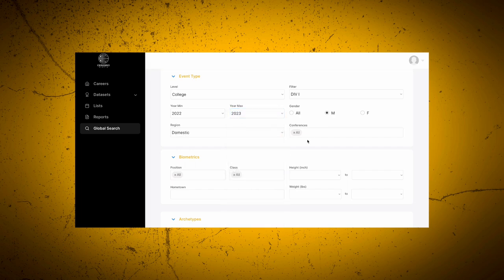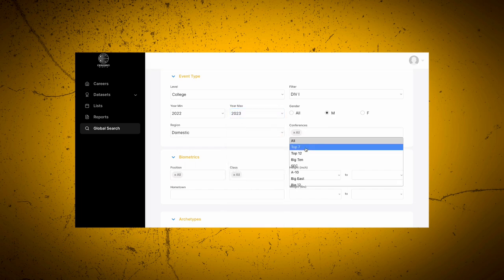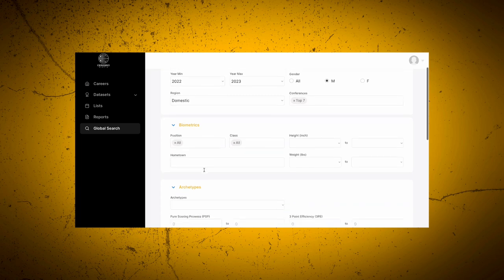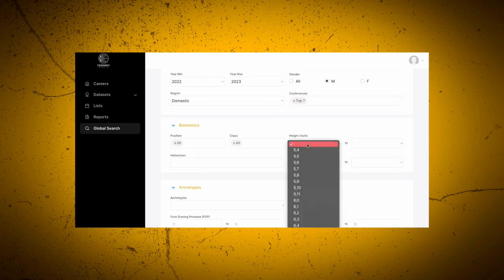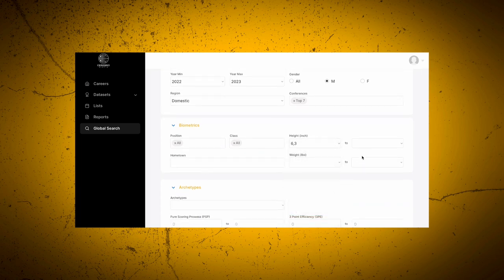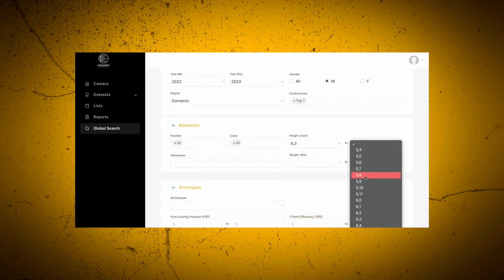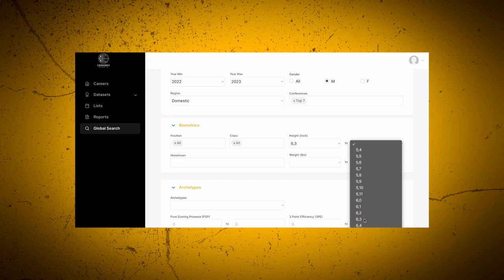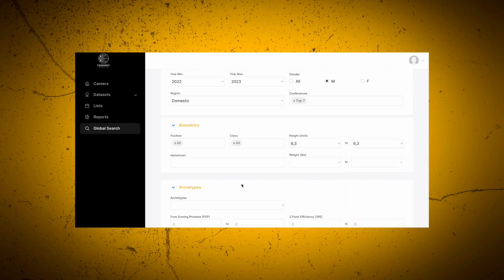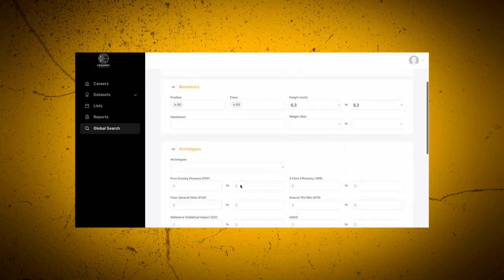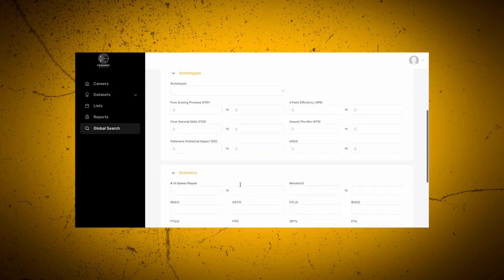This is where you're able to sort by conferences and also have access to player biometrics. Here's where you'll choose your height, 6'3", you'll also be able to sort by class and by weight. Let's skip over our archetypes and get to our per game stats.